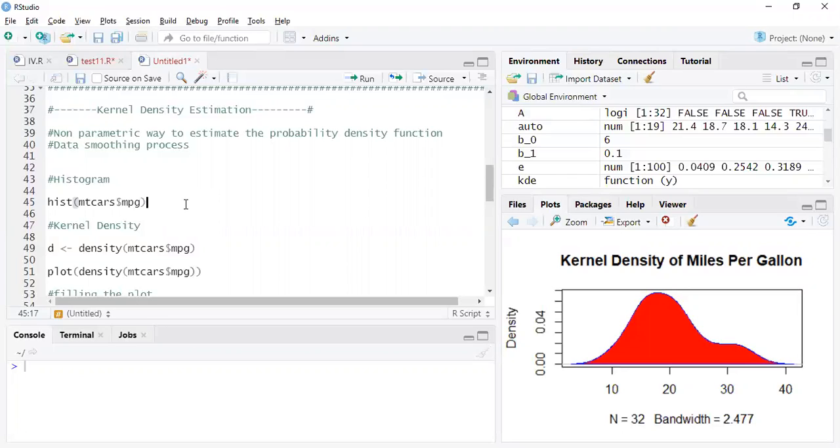It smoothens a bit and you have control over how you can smooth. There's some default way in which you can do it, but you can also choose your smoothing parameters. You want to smooth more, you smooth less, up to you.